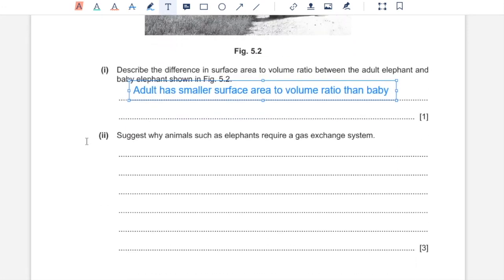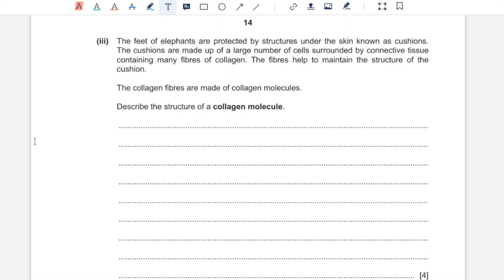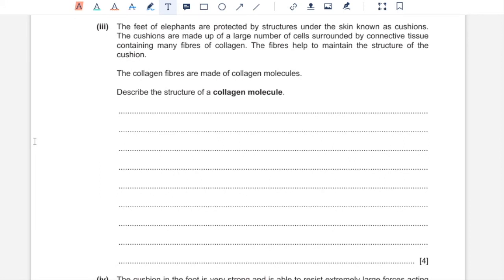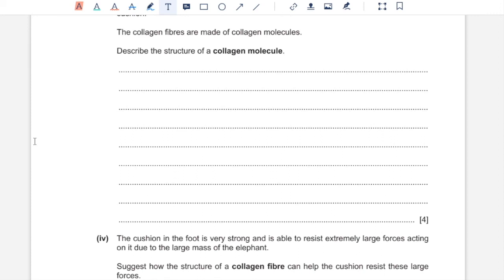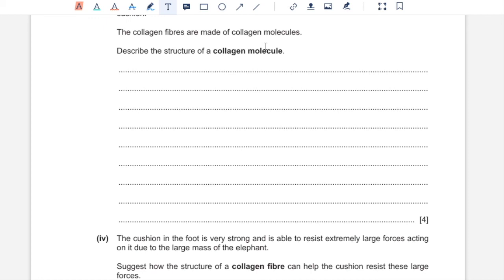Part 3. The feet of elephants are protected by structures under the skin known as cushions. The cushions are made up of a large number of cells surrounded by connective tissue containing many fibers of collagen. Describe the structure of a collagen molecule. Each collagen molecule is composed of three polypeptides that are coiled into helical shapes and they bond together to form a triple helix. These bonds are essentially hydrogen bonds that form between R groups of the three polypeptides. Every third amino acid in each of the three polypeptides is glycine, which is the smallest amino acid. Due to its small size, glycine allows closest possible packaging of the three polypeptides. Due to this close packaging, the collagen molecule has strength.